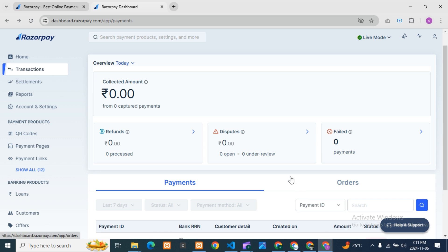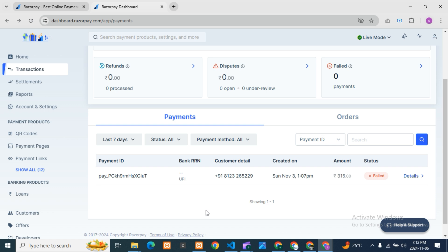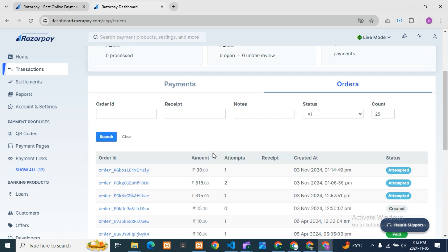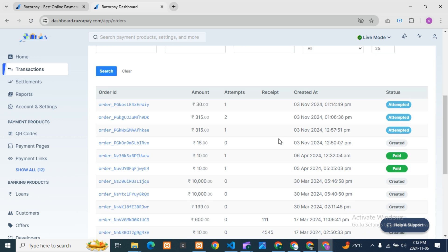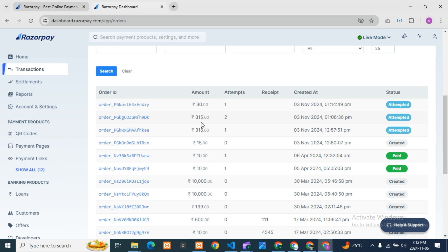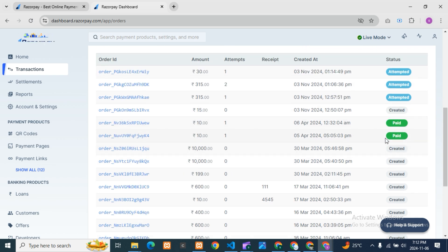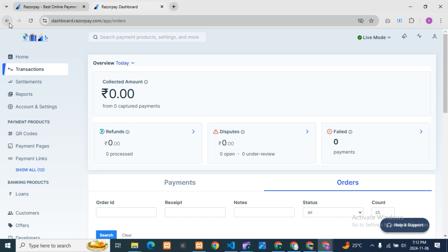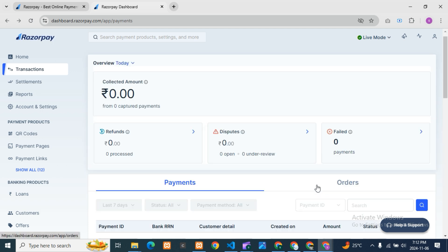In the overall Payments section, you can see all received amounts, all refunds, all failed payments — everything is listed here. You'll see collected amounts, refunds, disputes, and the status of each payment: 'paid,' 'attempted' (meaning it was tried but failed), and 'created' (only created but not completed). For example, a failed amount of 350 shows as 'attempted' twice but not paid. If you're using Razorpay for your business, this is very useful — you can track everything.